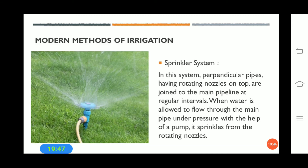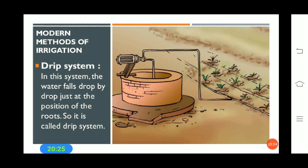Modern methods of irrigation include the sprinkler system and the drip system. In the sprinkler system, perpendicular pipes with rotating nozzles on top are joined to the main pipeline at regular intervals, and when water flows through under pressure from a pump, it sprinkles from the rotating nozzles. In the drip system, water falls drop by drop just at the position of the roots.